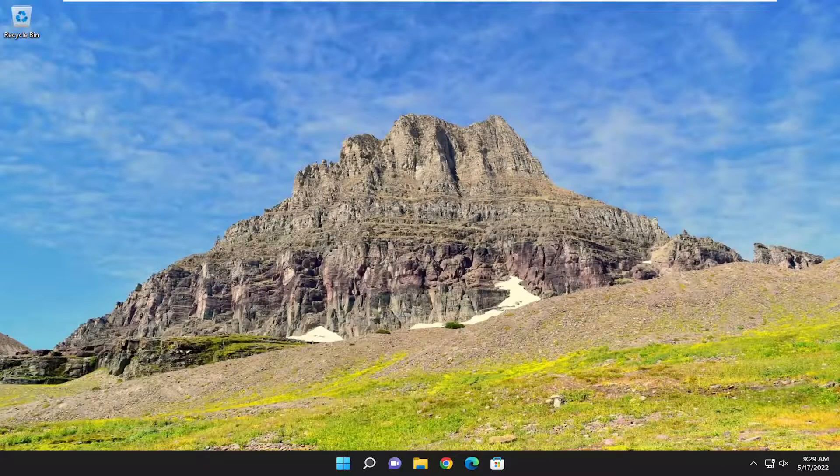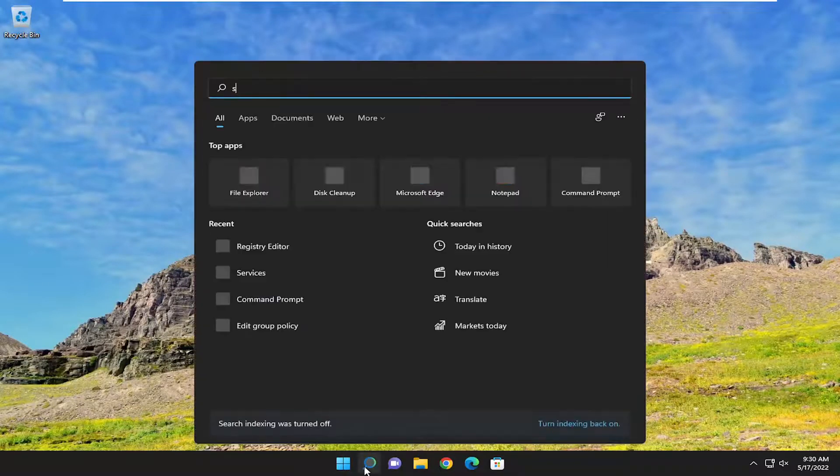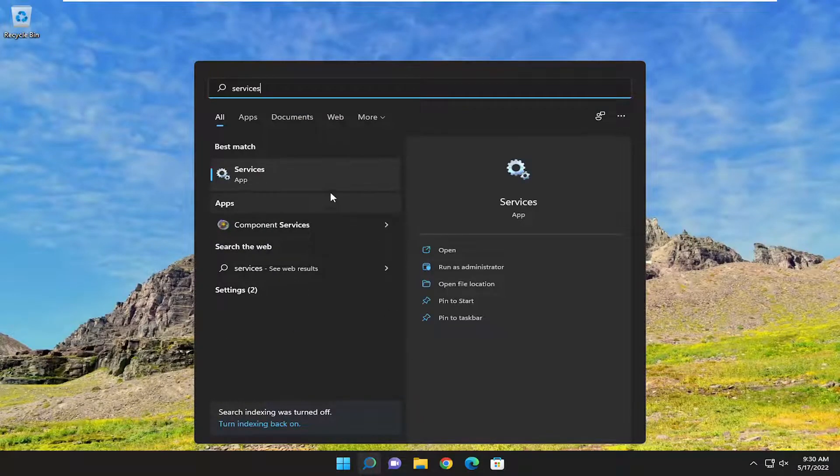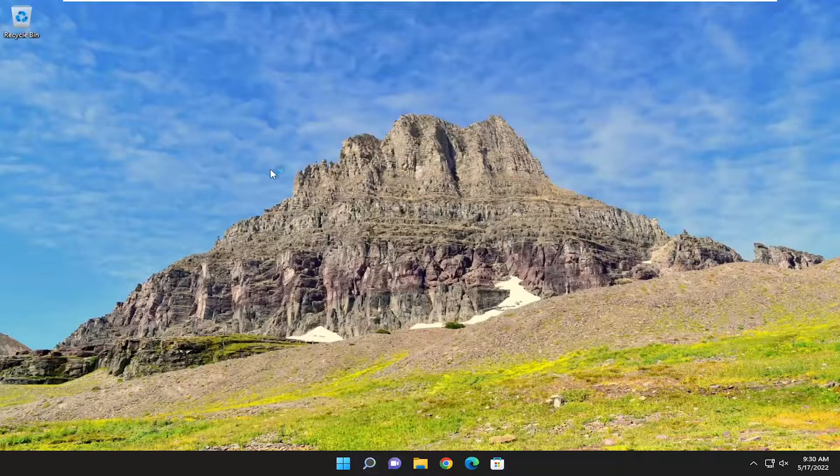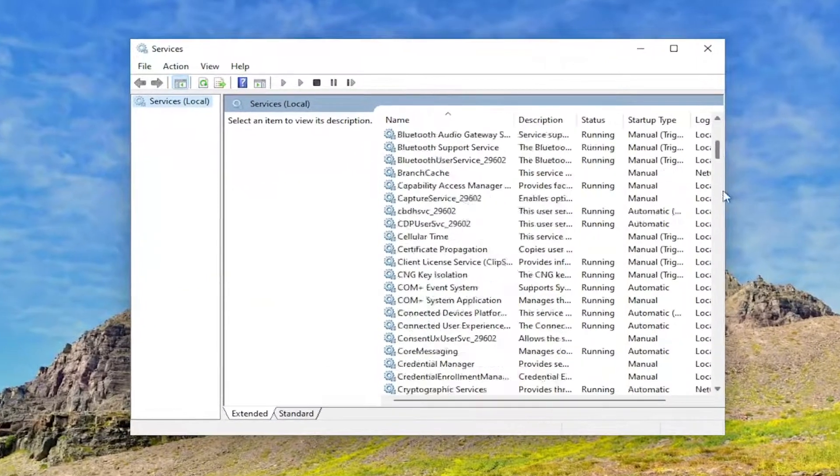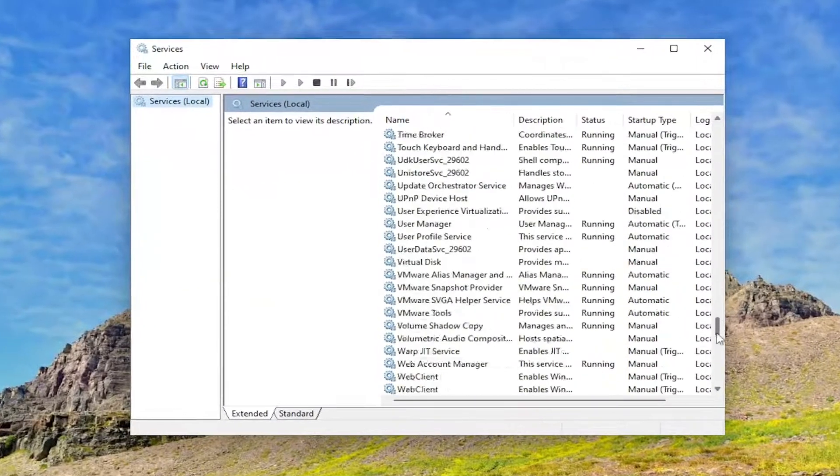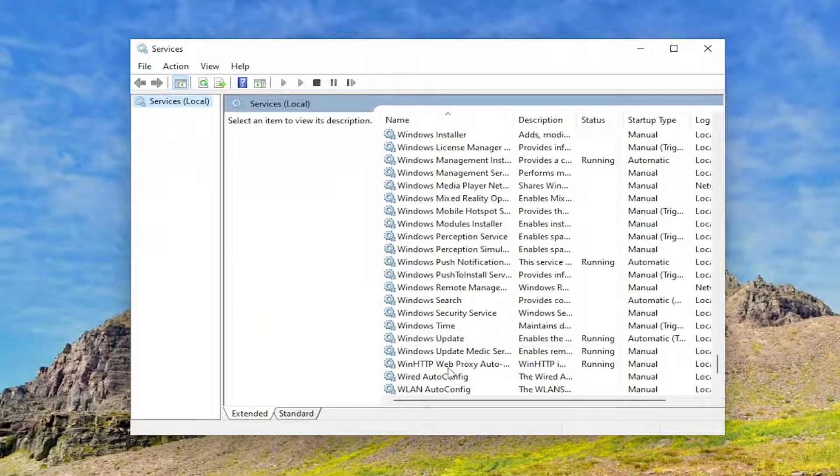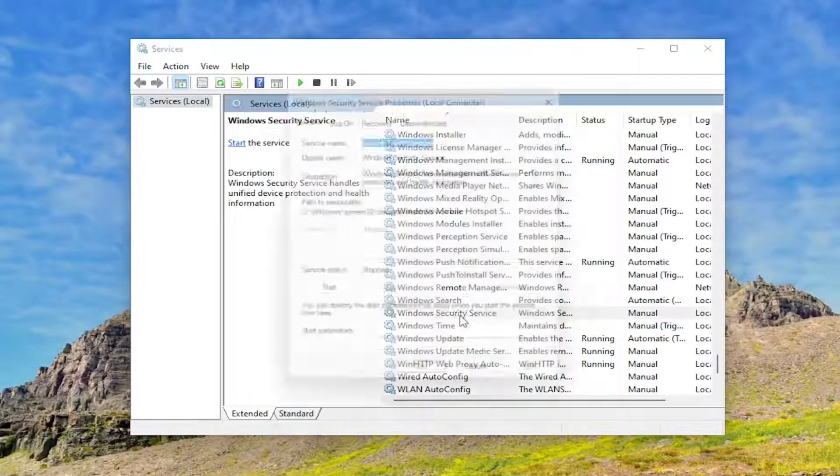And now what you want to do is open up the search menu. Type in Services. Best Result should come back with Services. Go ahead and open that up. And go down to the Windows Security Service and double-click on it.